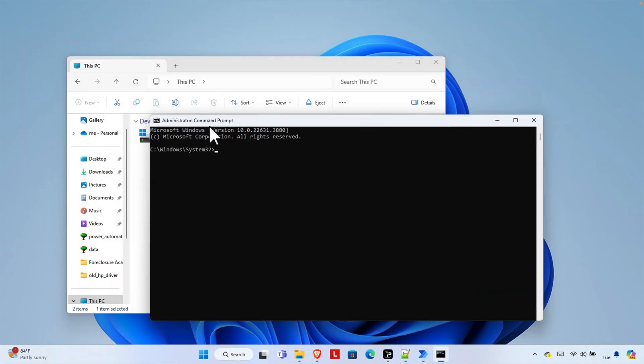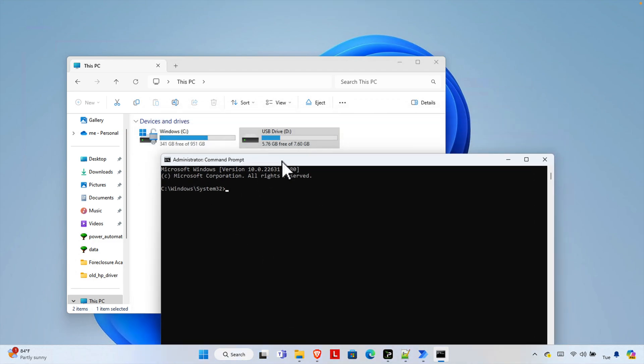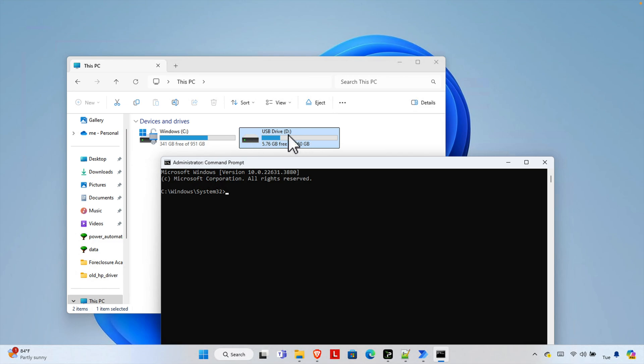And the command prompt will be opened like this way and this is as administrator mode. Now we need to write some command. So here we are seeing D drive is the pen drive but we don't want to take the risk. Let's do one thing, let's list all the disks first.